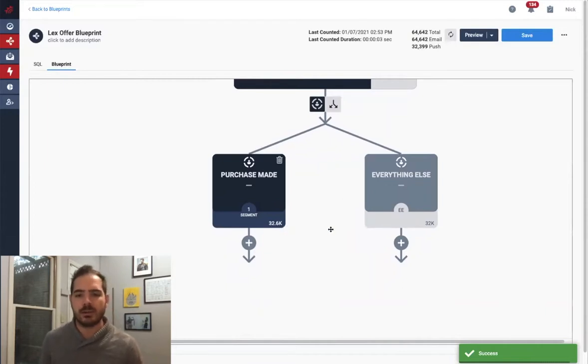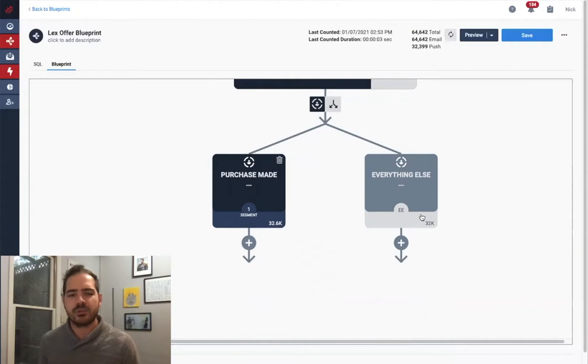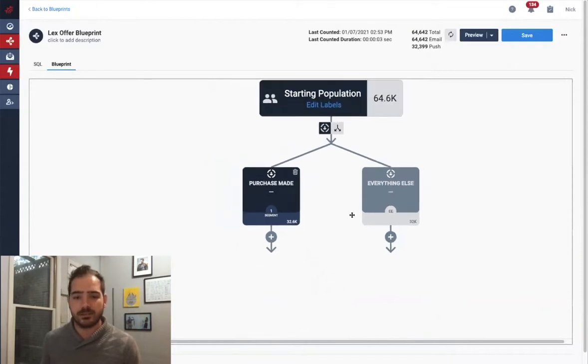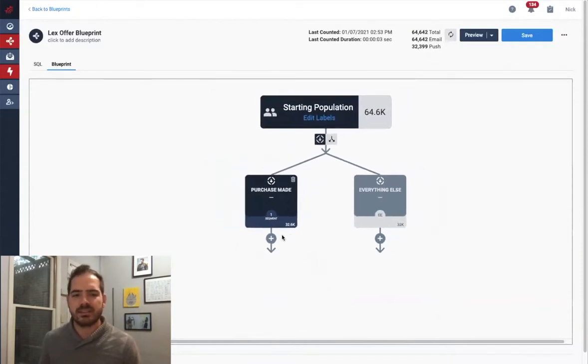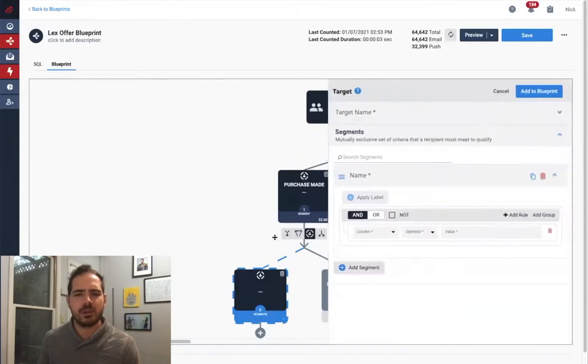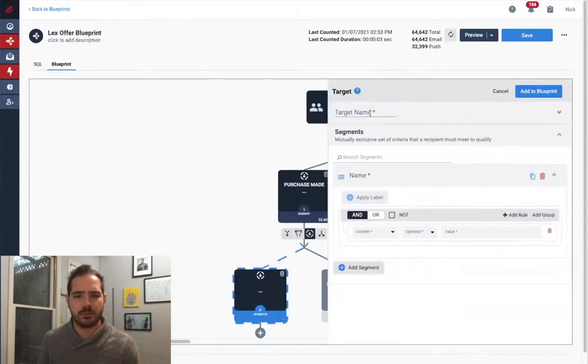I have an equal amount here in my Everything Else segment, which is everyone who has not met our criteria. That was a pretty simple first segment, but I could do much more inside of my blueprint.